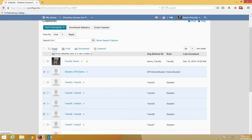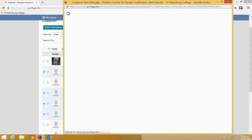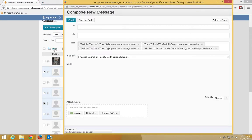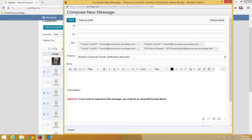Click the email link at the top or the bottom of the class list. The Compose New Message window will appear with the student's email addresses in the BCC area.